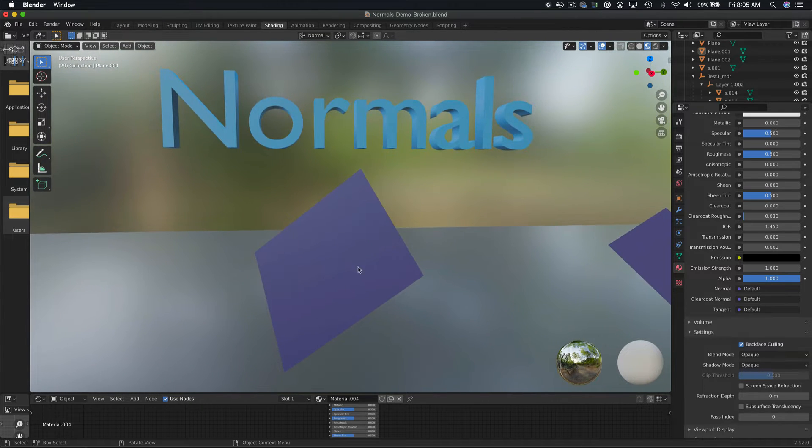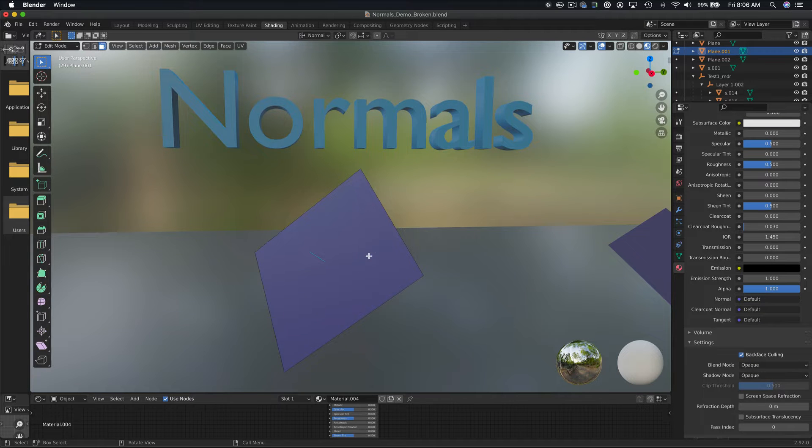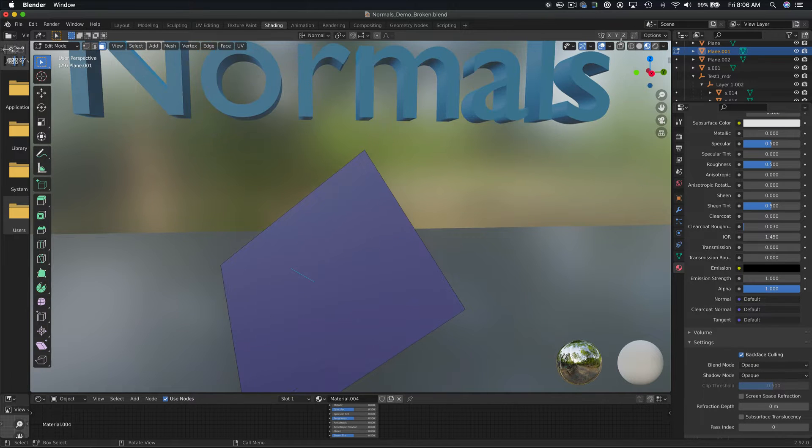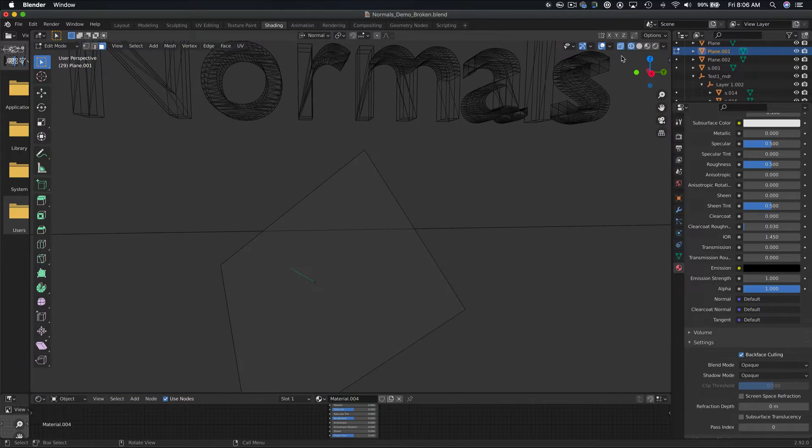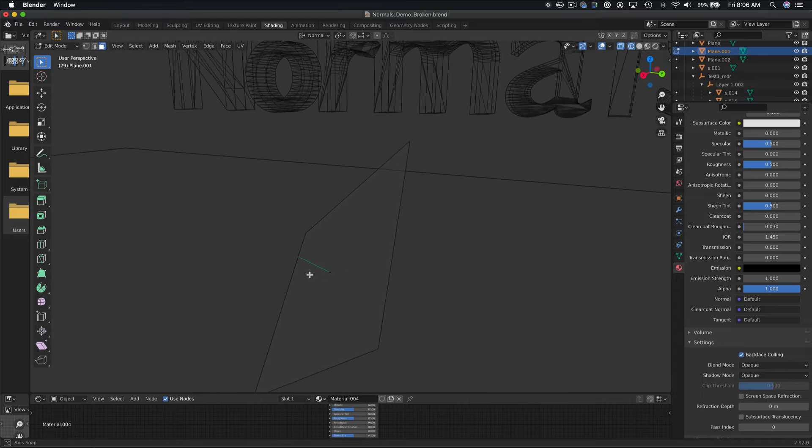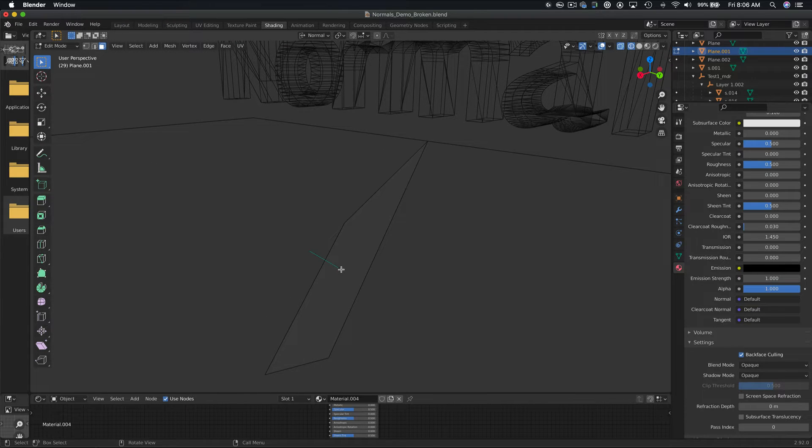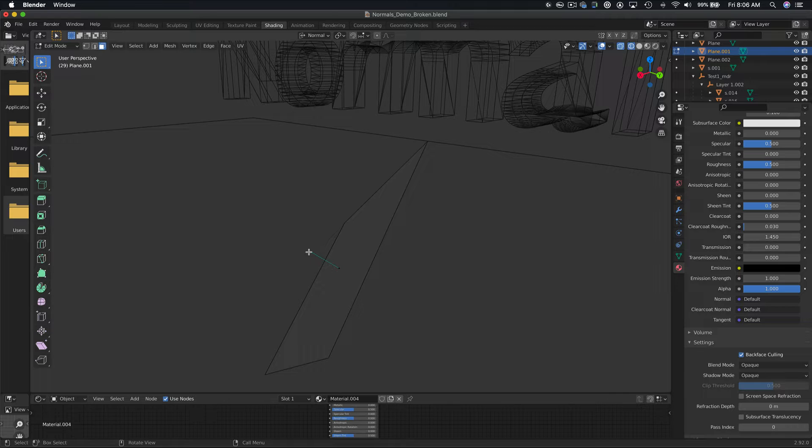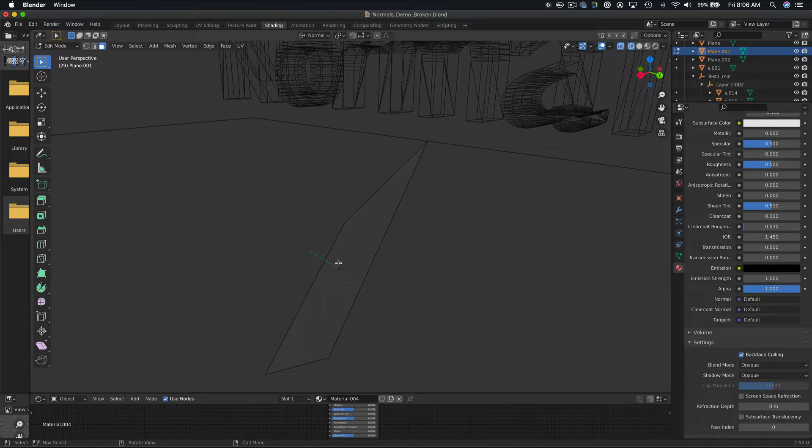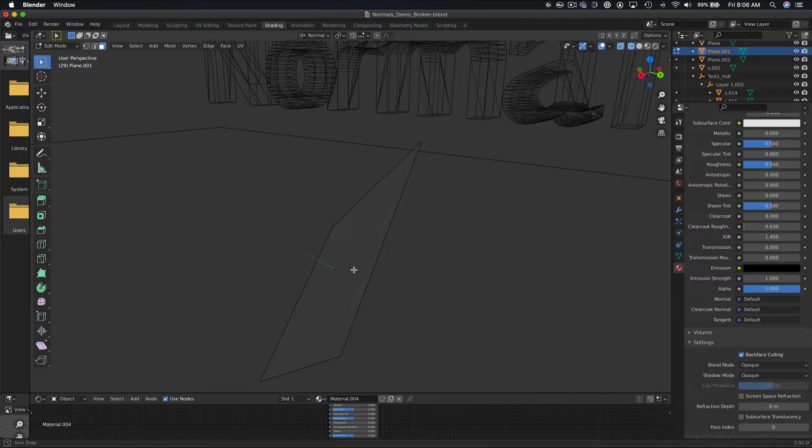If we go into edit mode, we can see the normals direction, indicated by the small blue line in the middle of the face. The normal direction is always perpendicular to the face. So as you can see here, the blue line is perpendicular to the face and indicates what direction the normal is facing, or what side of the face will be visible.